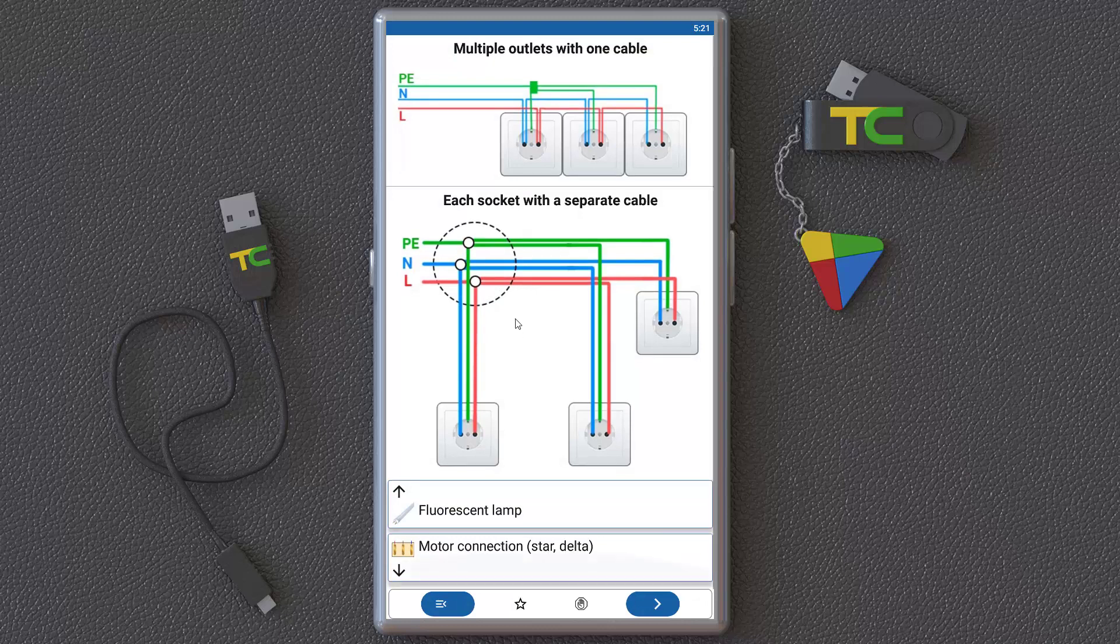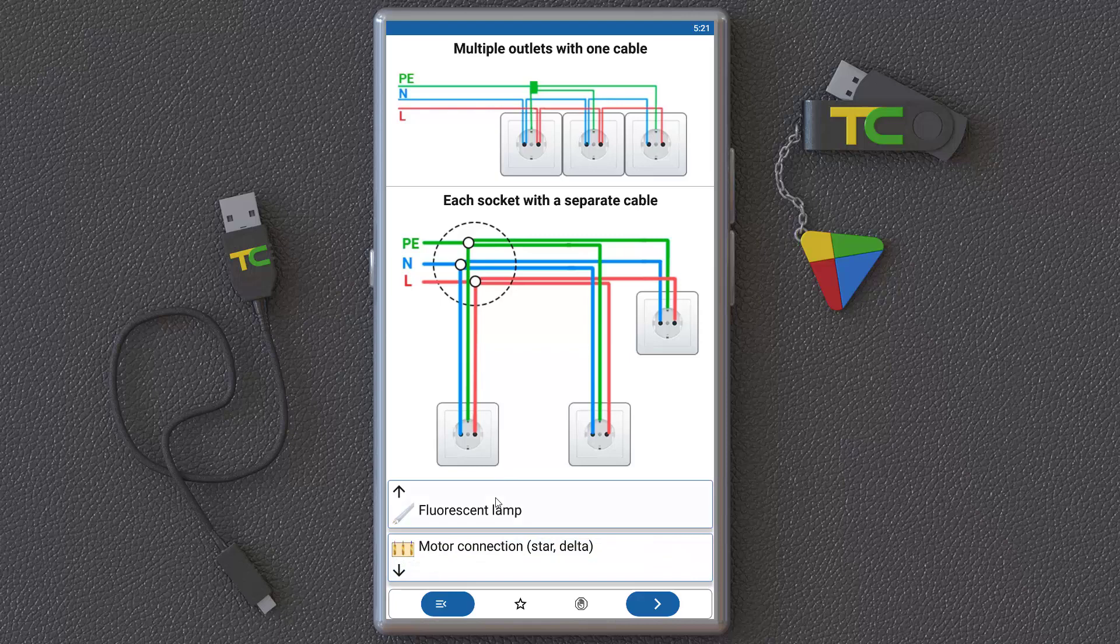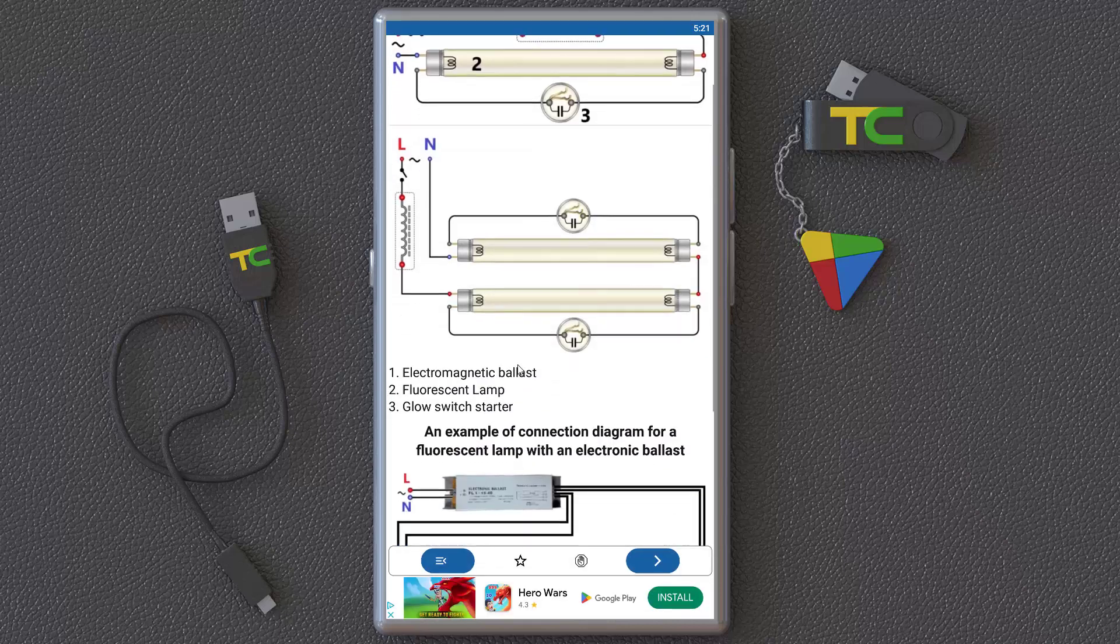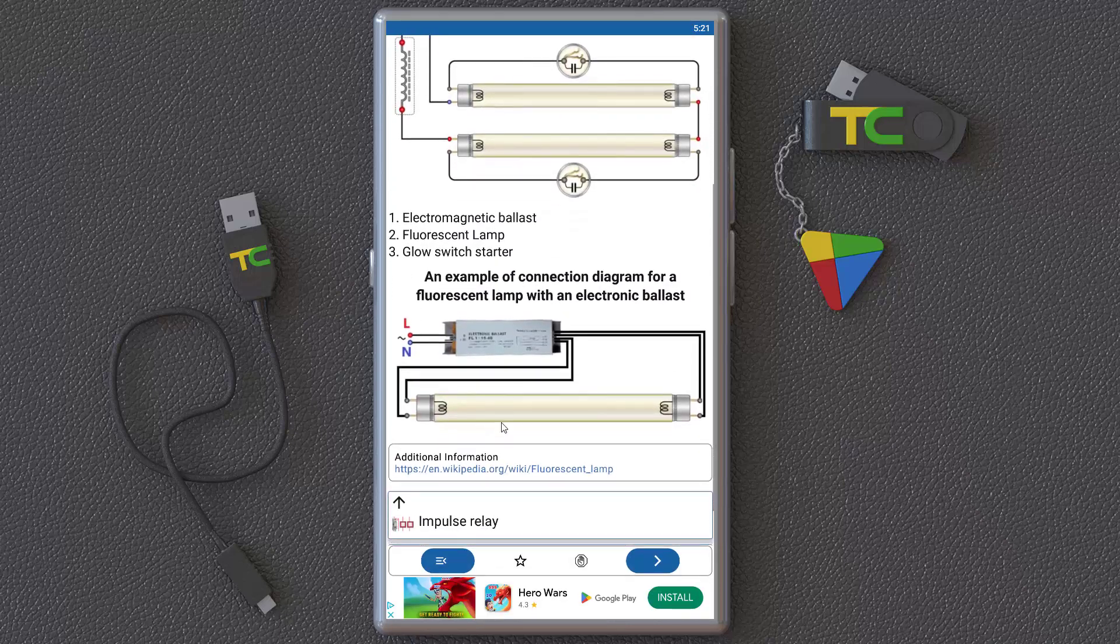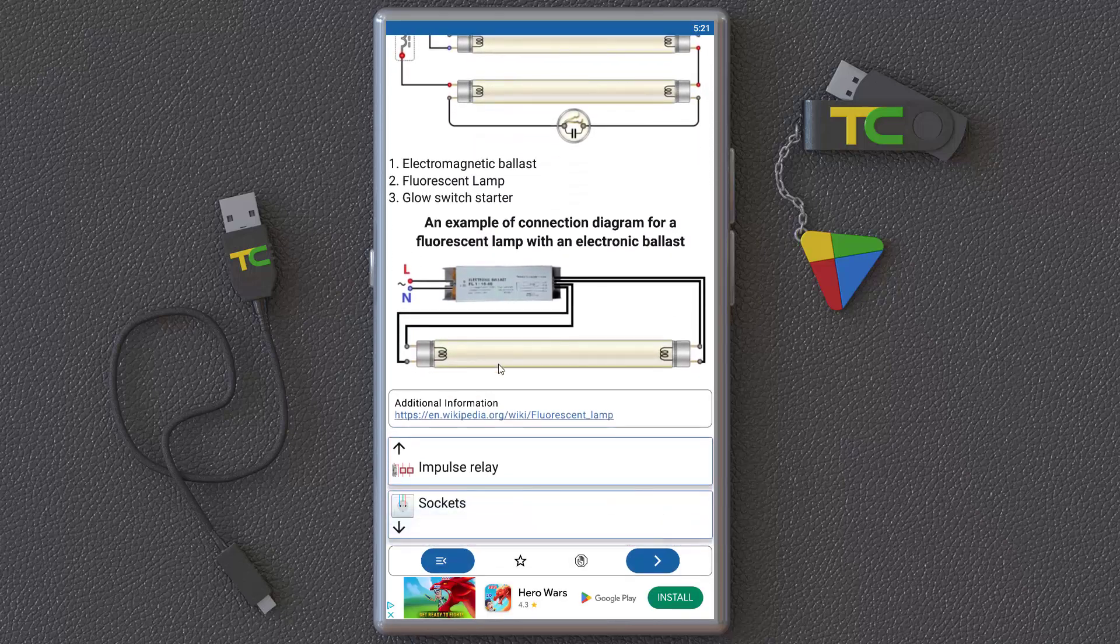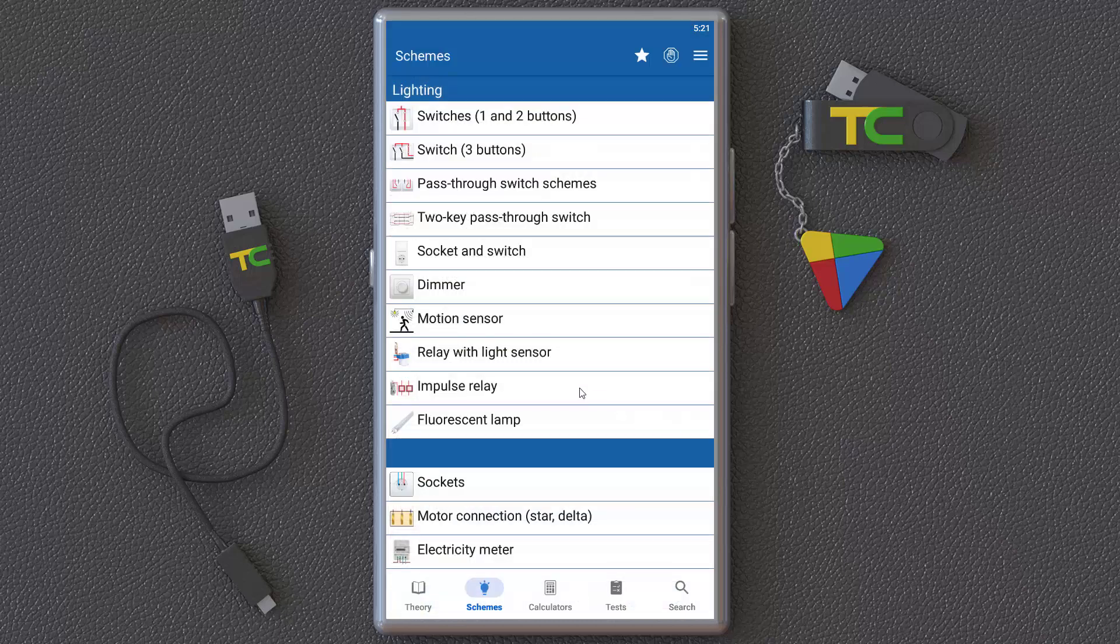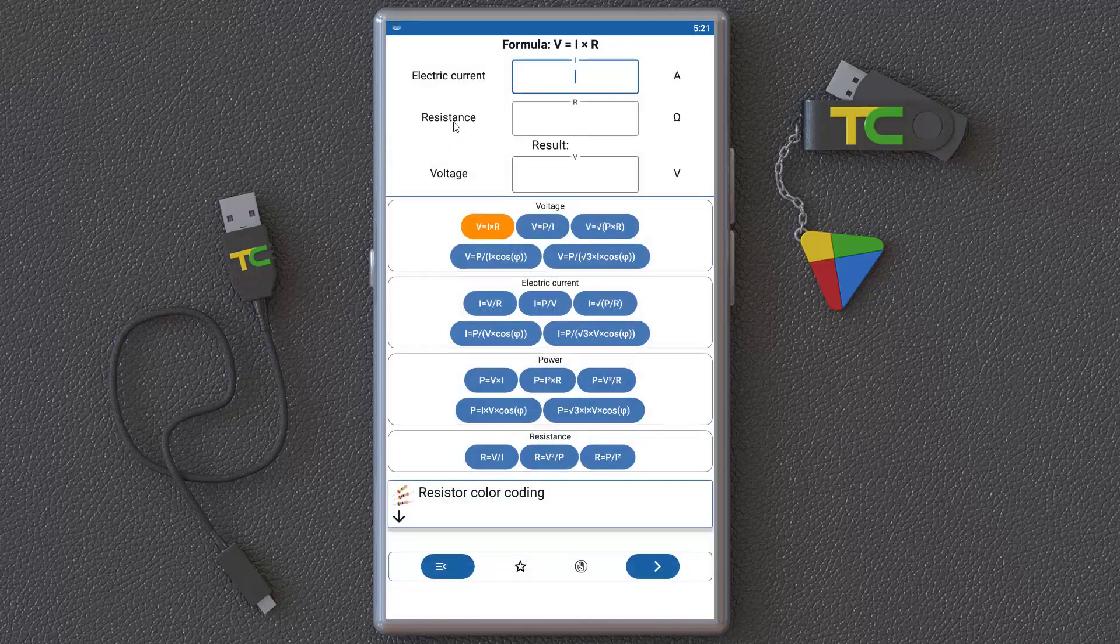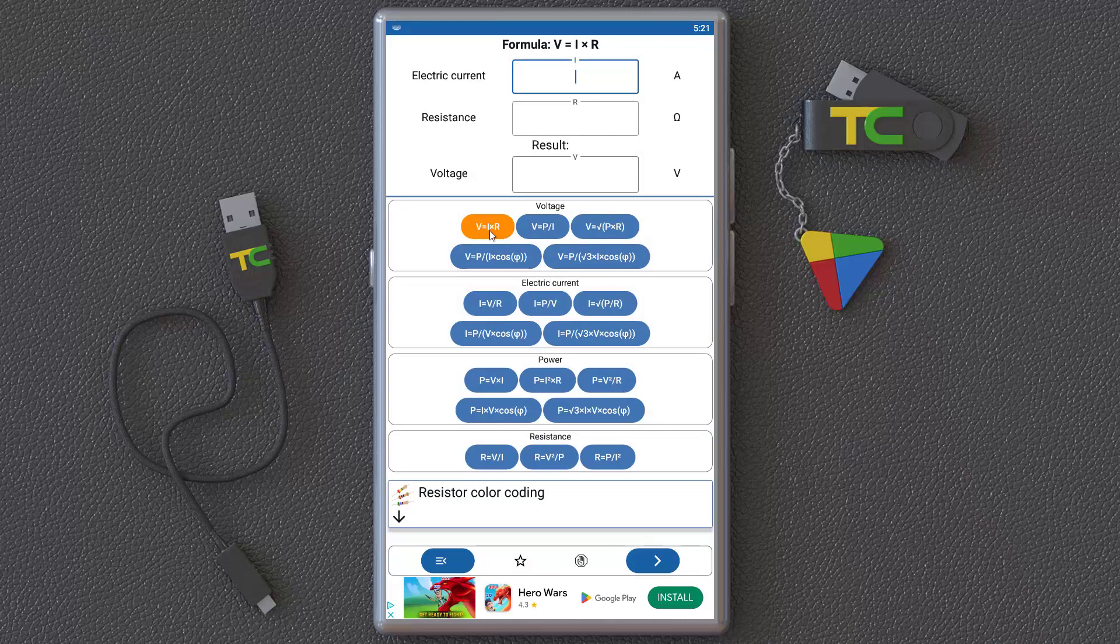You can learn a lot of things and how to connect them. Another important and interesting thing is calculators special for electrical engineering. Wow, as you can see, there are formulas.